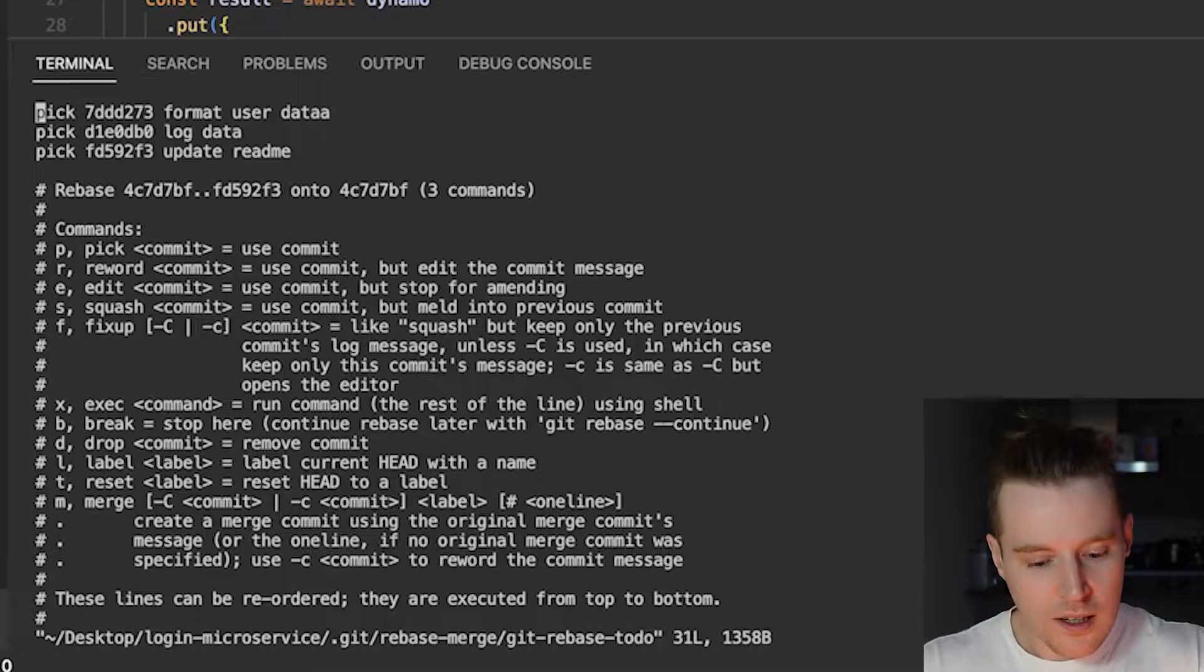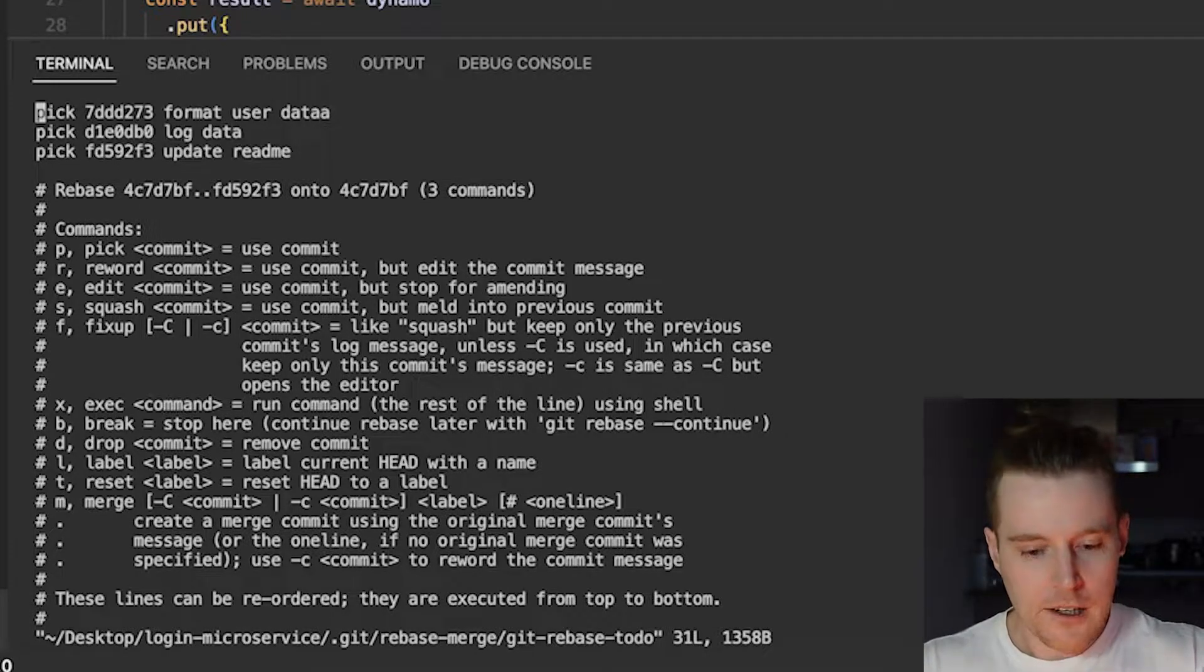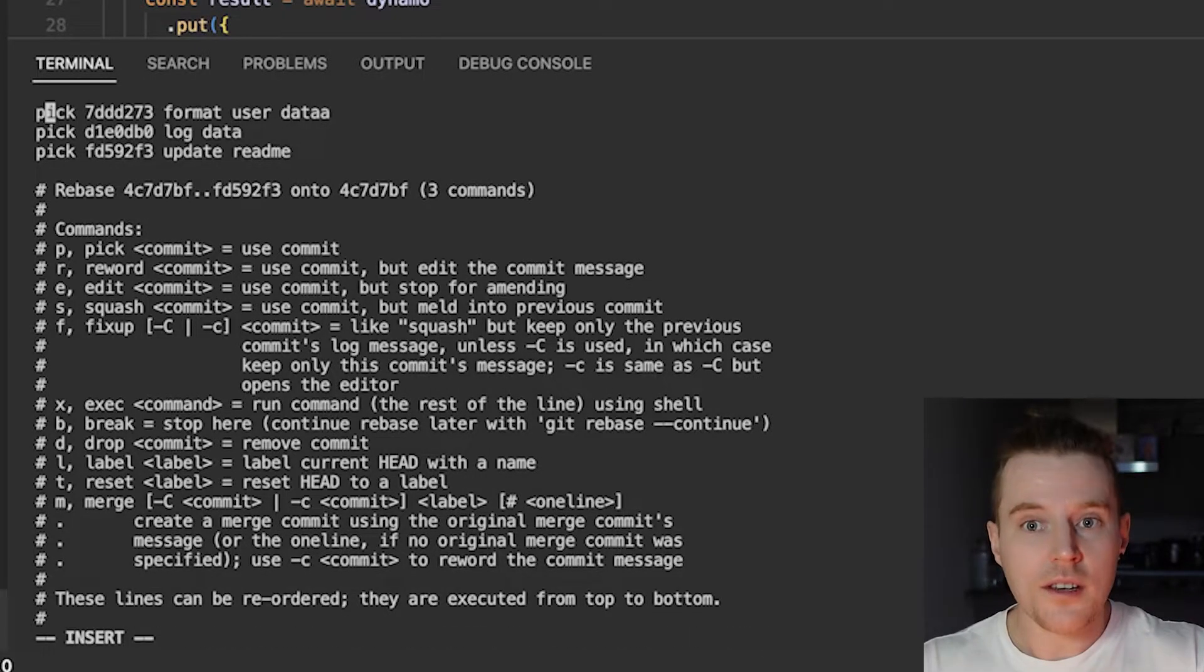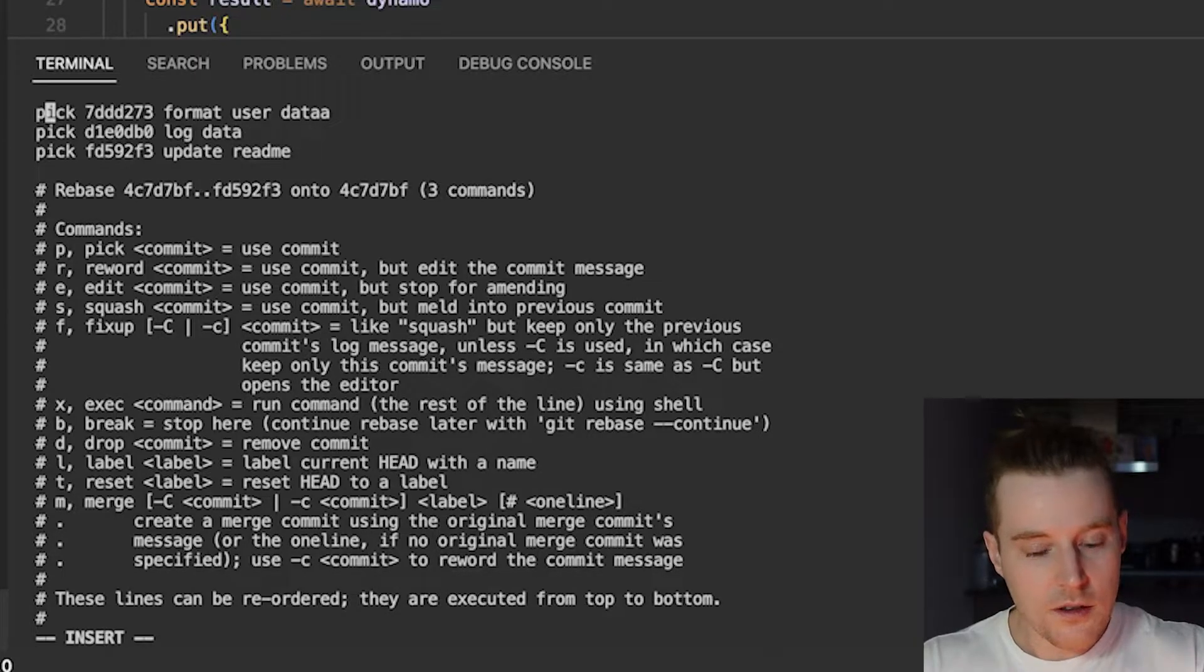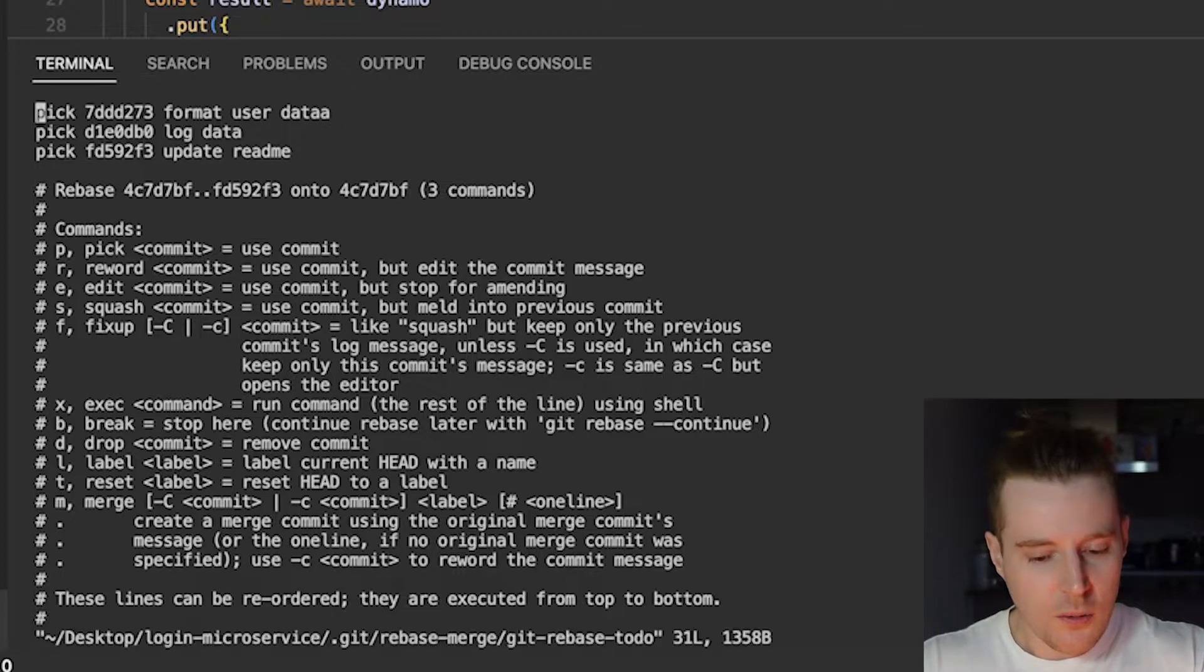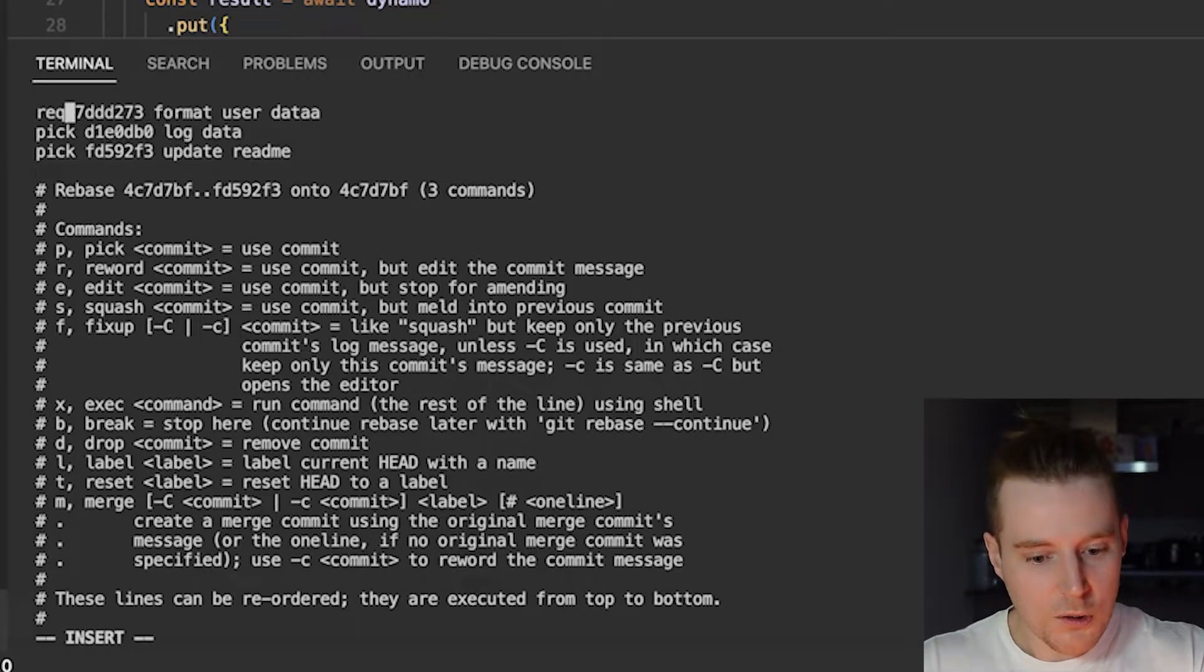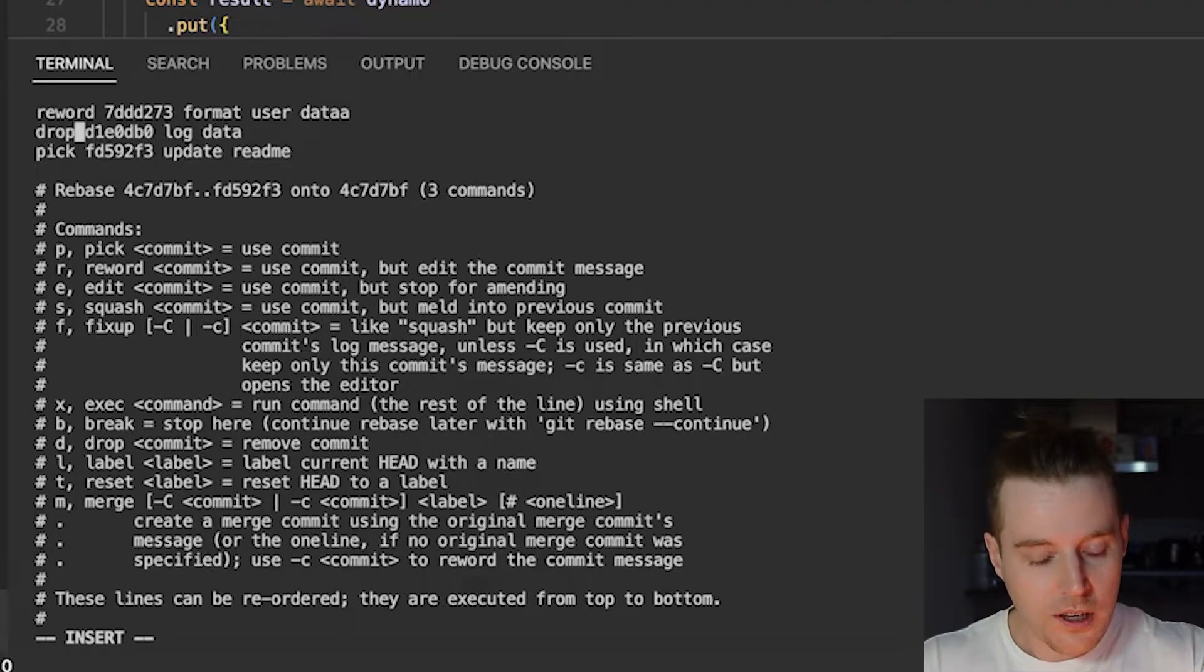So this is where it is tricky if you haven't done it before. So your editor in the terminal, you've got to press A and you'll see it says insert down at the bottom and then you want to change these commands to do what you want to do. All the commands are listed below. So format user data, I actually want to change that to reword because I want to change the name. The next one I want to get rid of it, so I'm going to type drop.